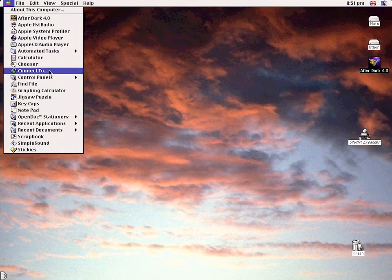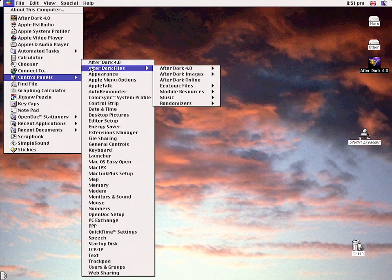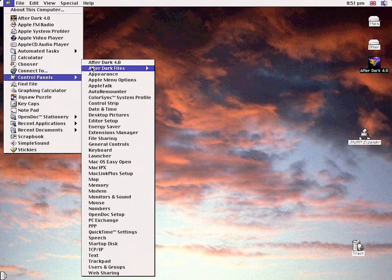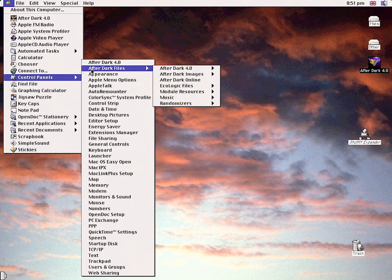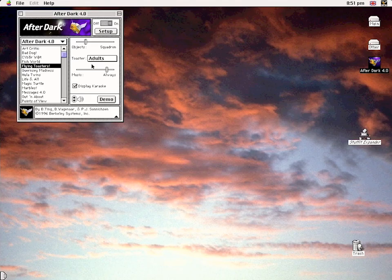The After Dark control panel can be found in the Apple menu bar, which is where we will spend the rest of the video, looking through all of the included 23 standard modules that it comes with.